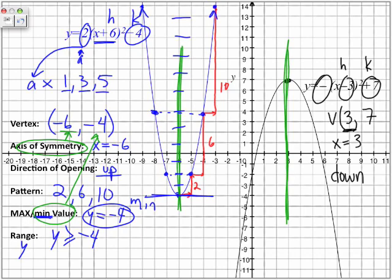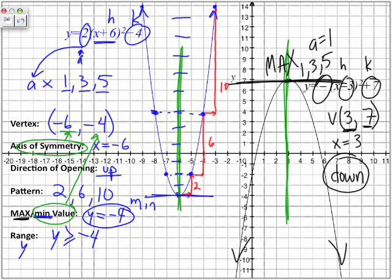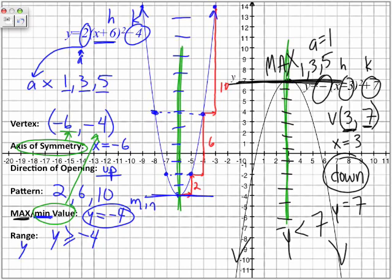The pattern: because the a value here is 1, it's a 1, 3, 5 pattern, but going downward. Now, maximum and minimum value — because this parabola moves on forever downwards, we can't extract a minimum value; we can only extract a maximum value. That maximum value is at whatever the y value of our vertex is. So the maximum value is at y equals 7. In terms of the range, our y value can be everything found within the parabola — every y value less than or equal to 7, including 7.